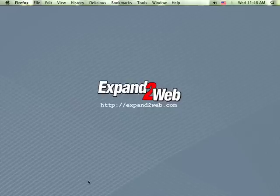Hello, this is Don Campbell. Welcome to this Expand2Web screencast. Today I'd like to show you how to get WordPress installed and running in five minutes or less.